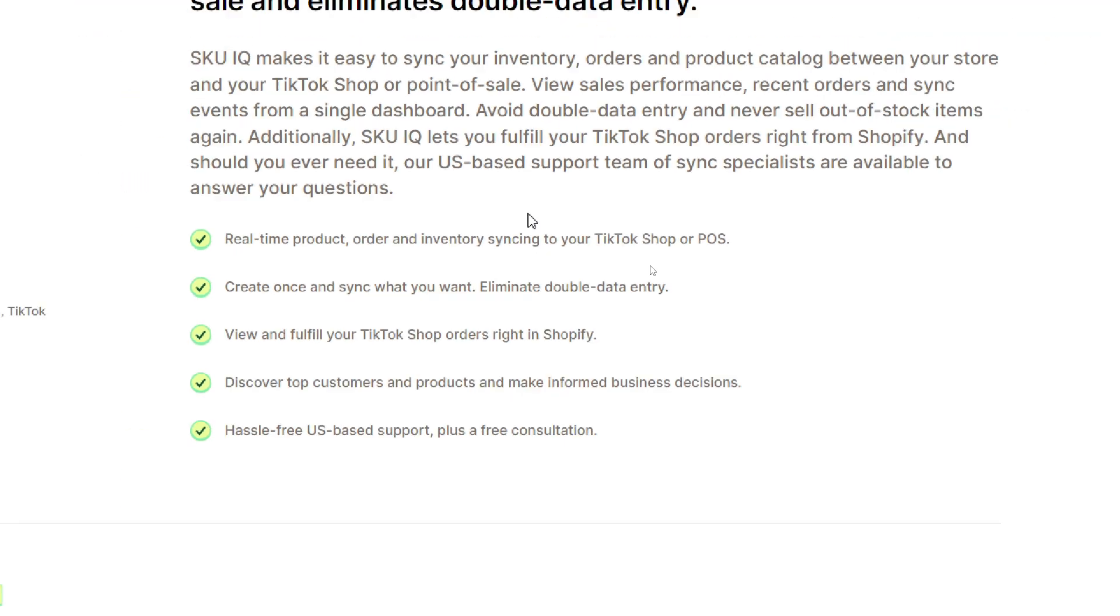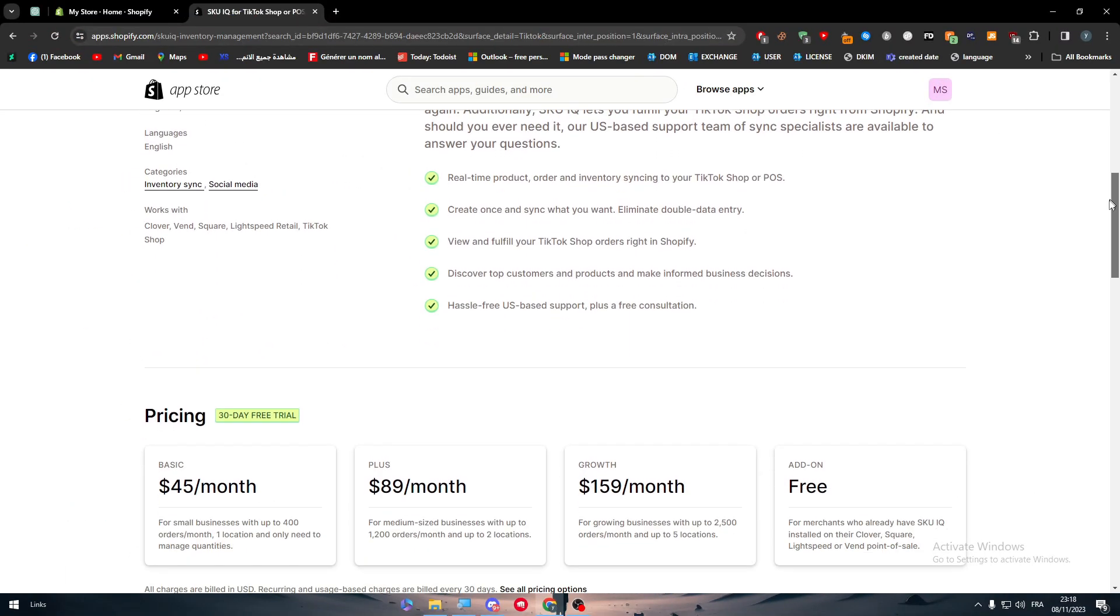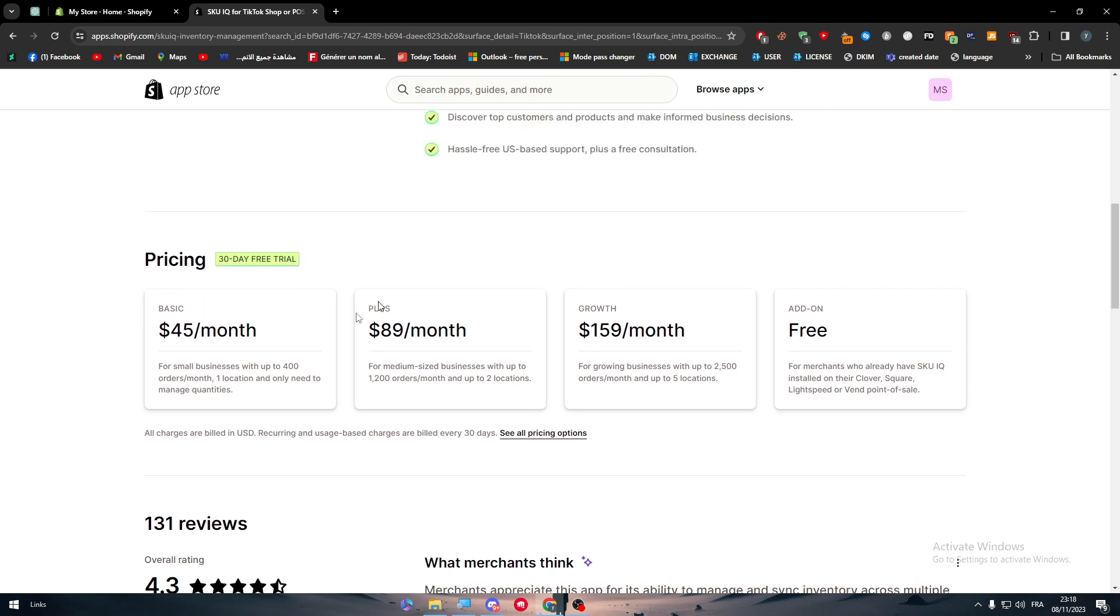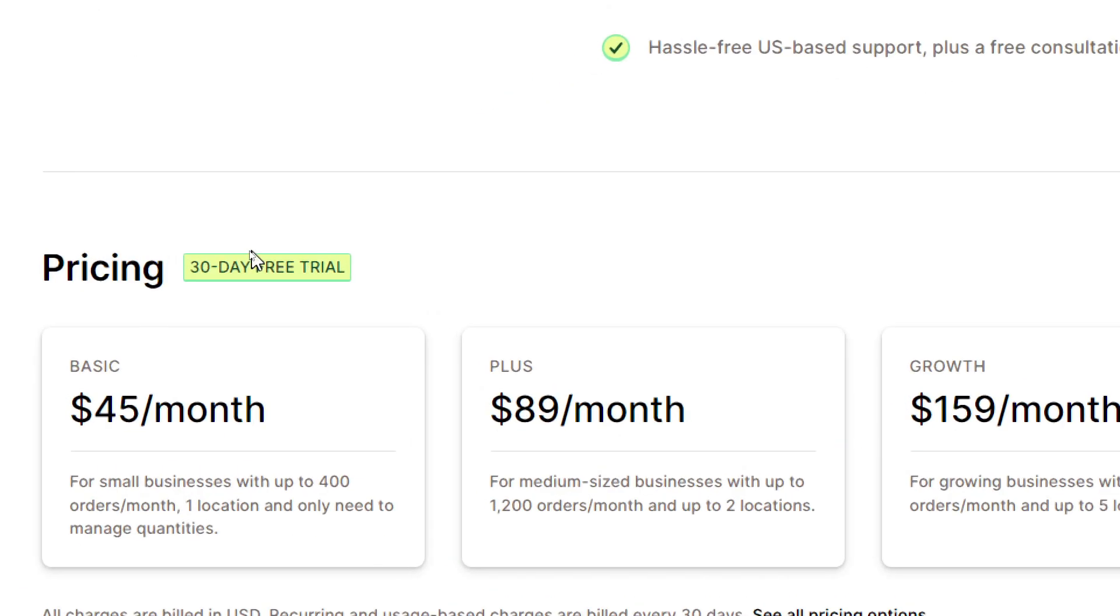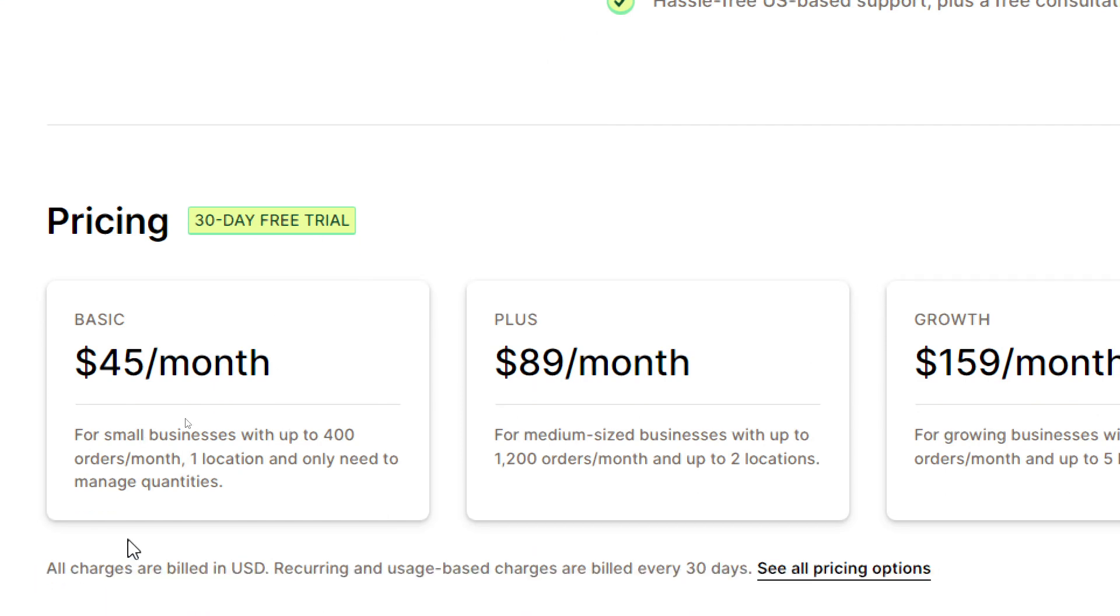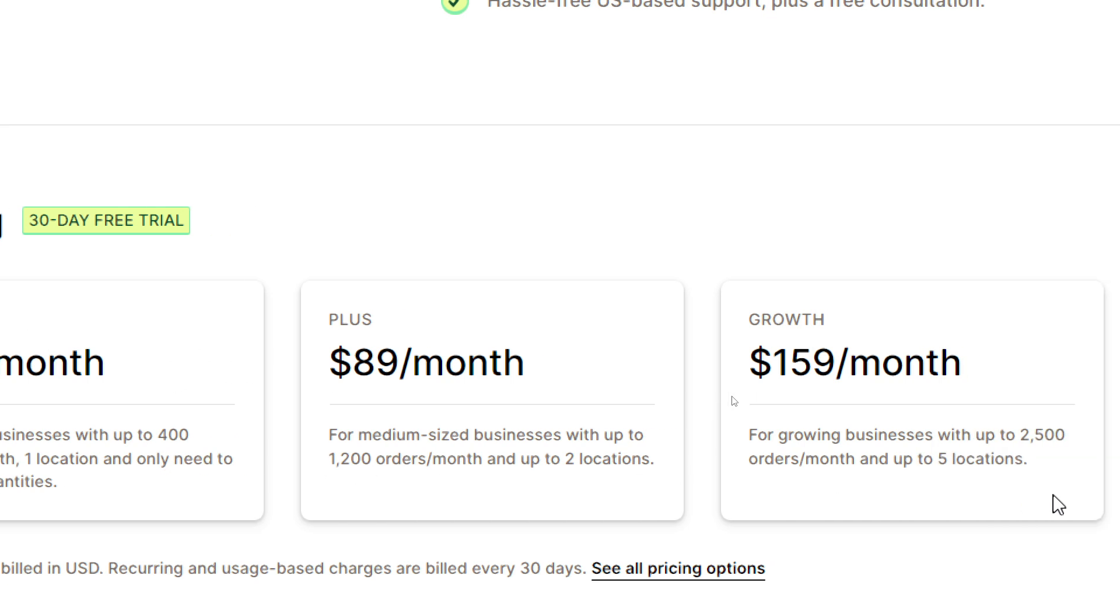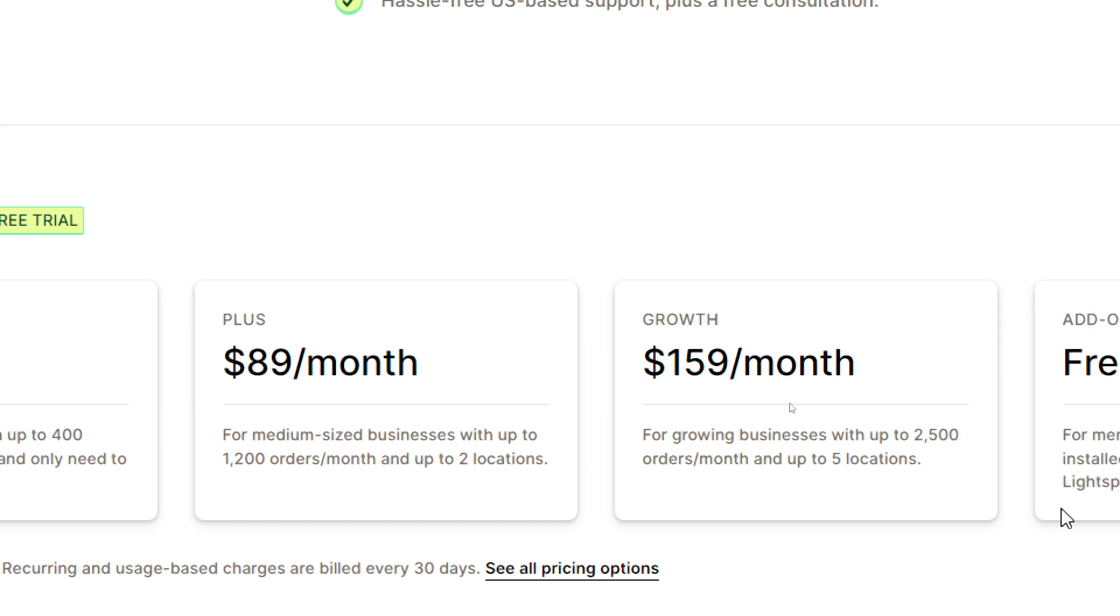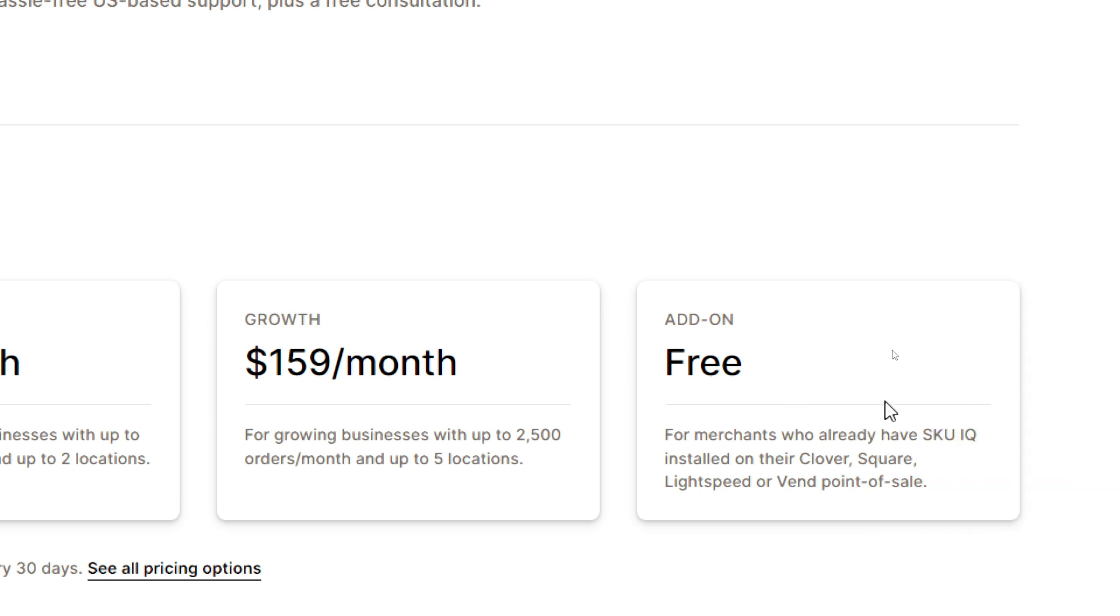Here are the plans. It starts with a 30-day free trial in case you want to just try it. But in case you really want to buy it from the first time, you can simply just get it for either $45, $89, and $159, and there is the free one.